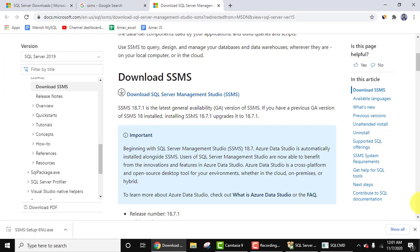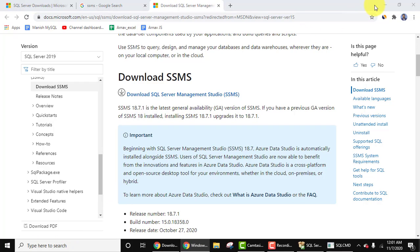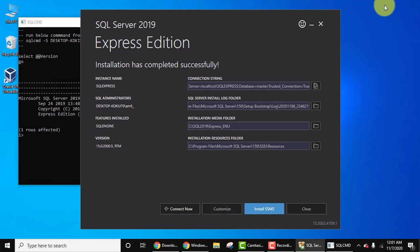So guys, now you can see we have downloaded the setup for SQL Server Management Studio. Click on the arrow, open. Let's minimize this.